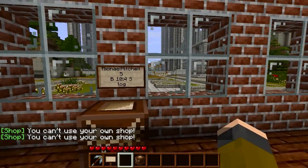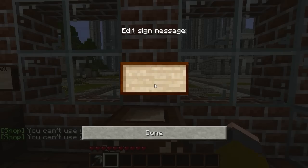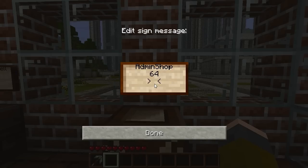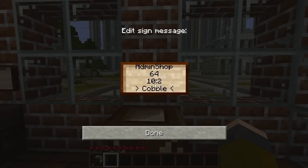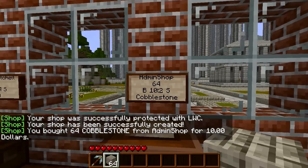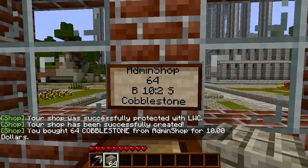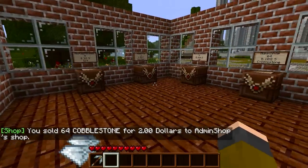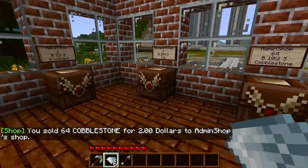Now we'll go over making an admin chest shop. Place your chest — you have to be admin or have permission to make these. Put 'admin' on the top line, then your quantity (such as 64), then the buy price (ten coins) and sell price (two coins), and the item name — let's put cobble. Right clicking it buys a full stack of 64 cobblestone for ten coins, and left clicking sells the full stack back for two coins — or whatever currency you have on your server.